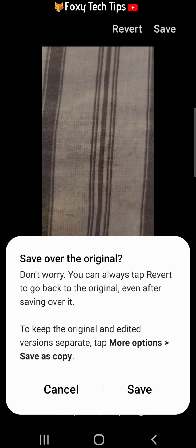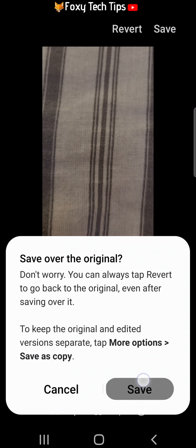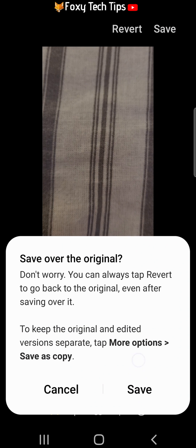If you tap save again on the popup, you will save over the original video, but you can revert back to the original after you have saved it if you like.